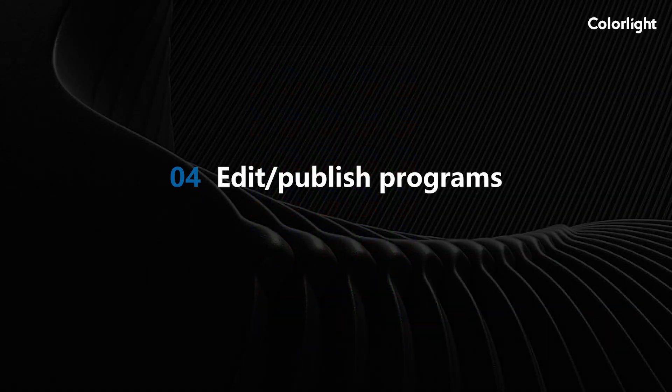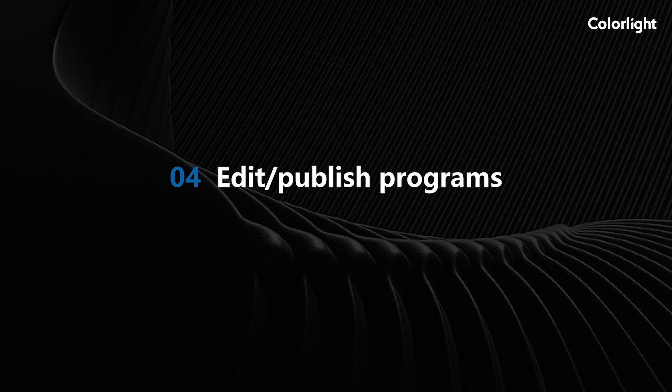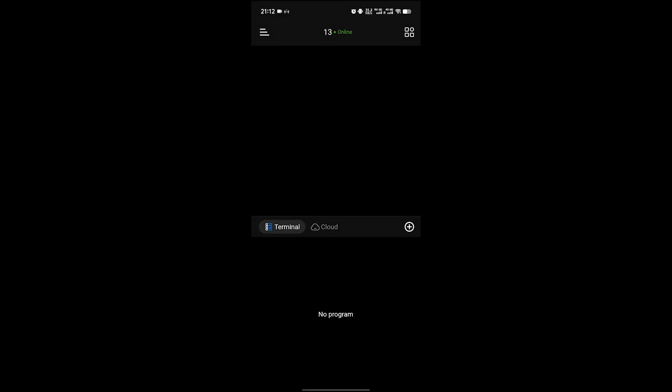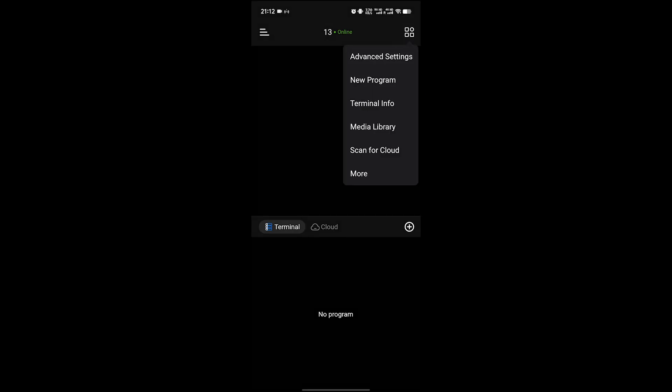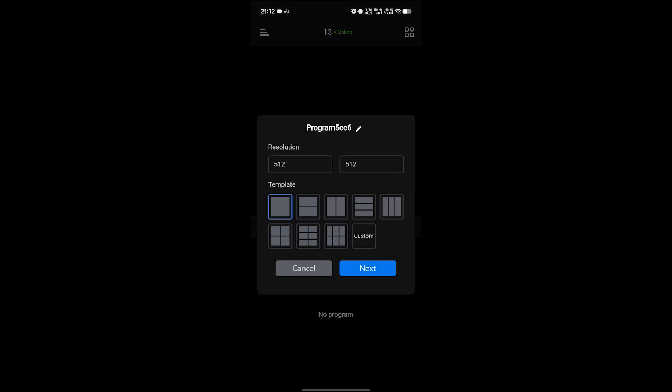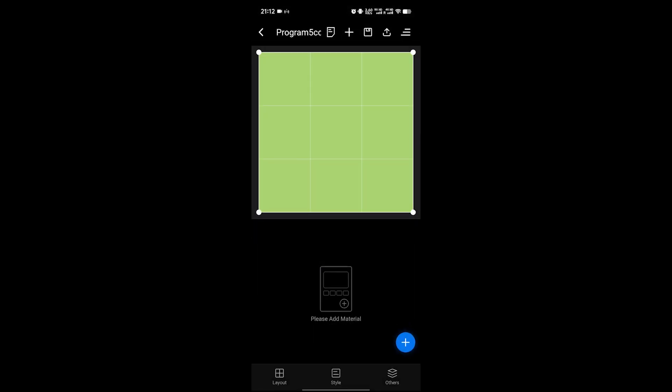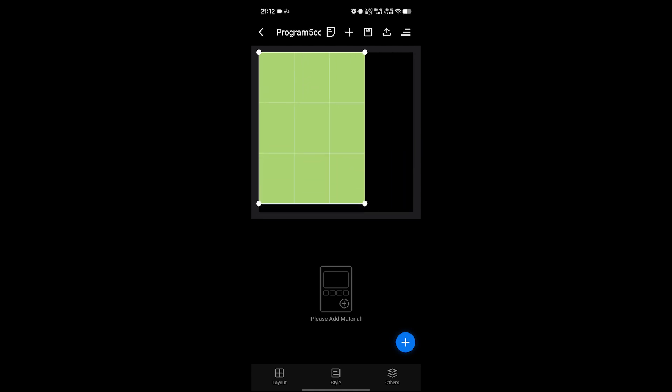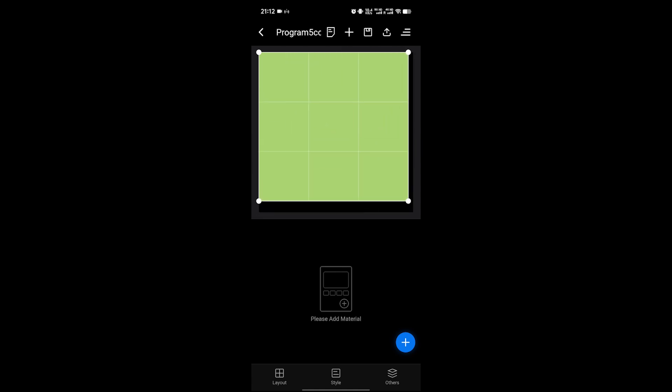Next, let's learn how to make and publish a show. In the main interface, click the button in the upper right corner and click New Program. Set the program resolution and click Next. Drag the box to change the window size or set the window in the layout.